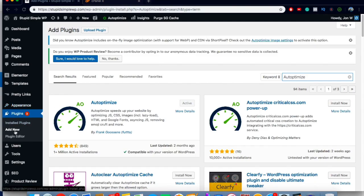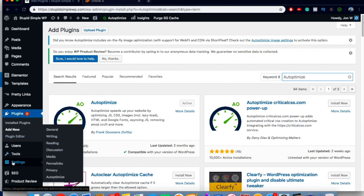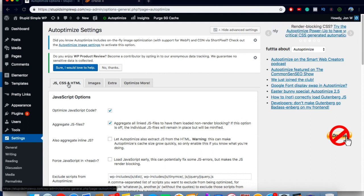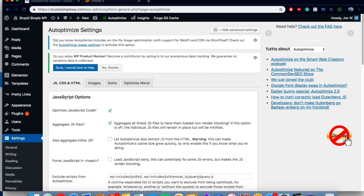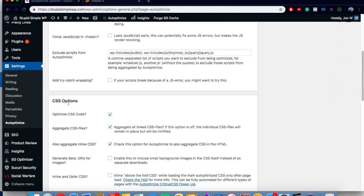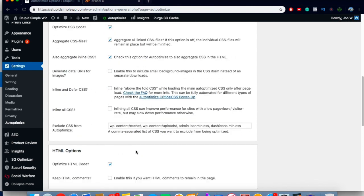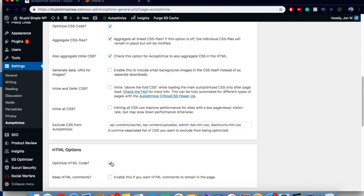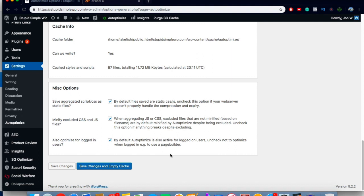The next thing you want to do is install a plugin called Autoptimize. It's another plugin to optimize your site in a different way than SG Optimizer does, and you don't need SiteGround for this — you can use it with any hosting company. Go to your WordPress dashboard, go to Plugins, Add New, and search for 'auto optimize.' Install and activate it, then go to Settings and Autoptimize. Under JS, CSS, and HTML settings: turn on Optimize JavaScript Code and Aggregate JS Files. Under CSS options, check Optimize CSS, Aggregate CSS, and Aggregate Inline CSS. Under HTML options, check Optimize HTML Code. Click Save Changes.